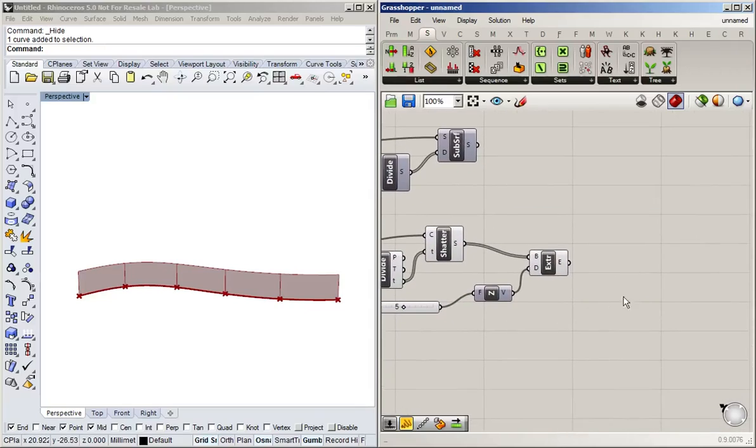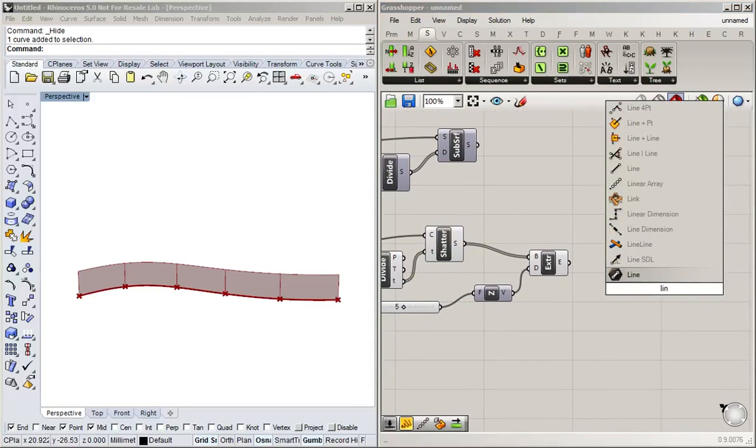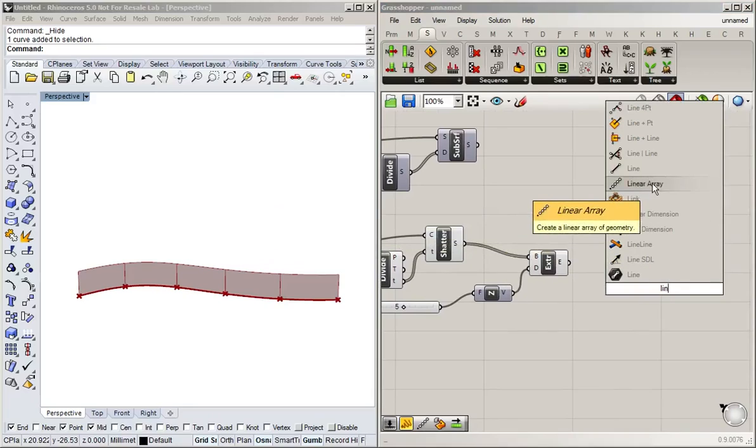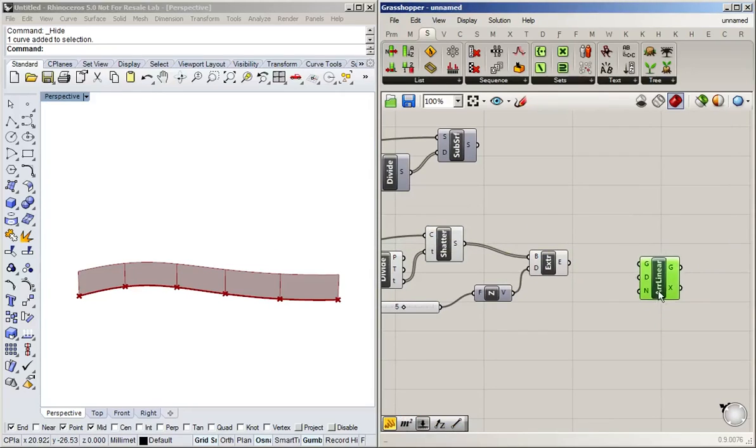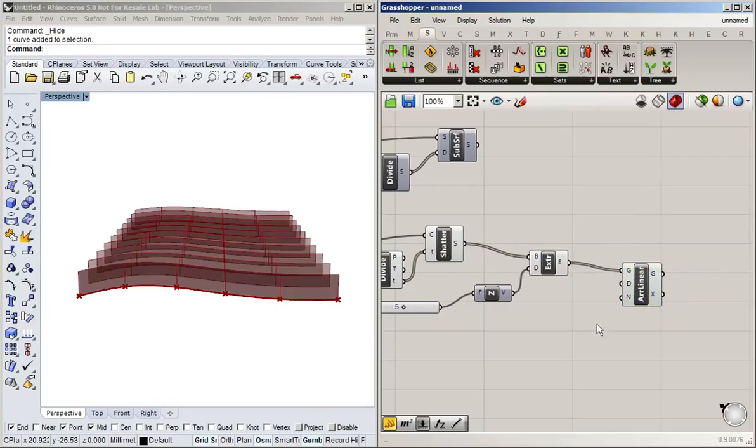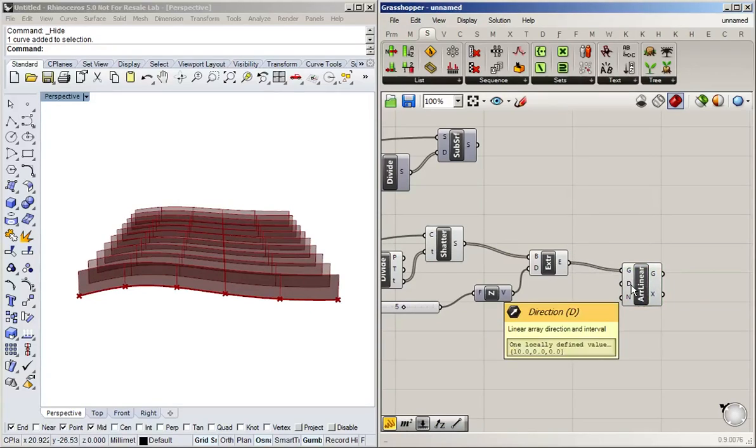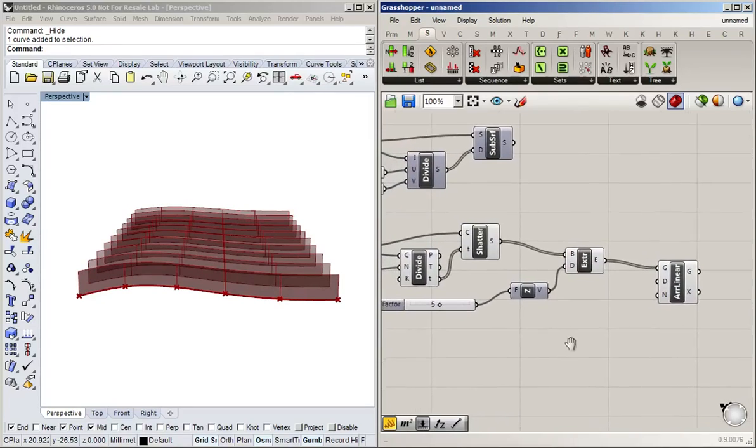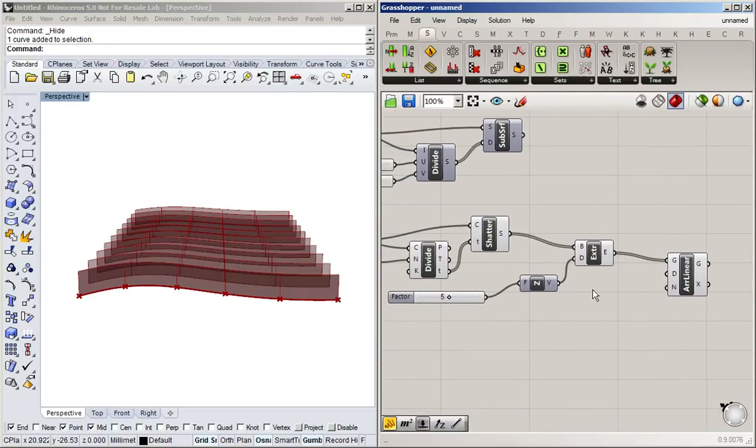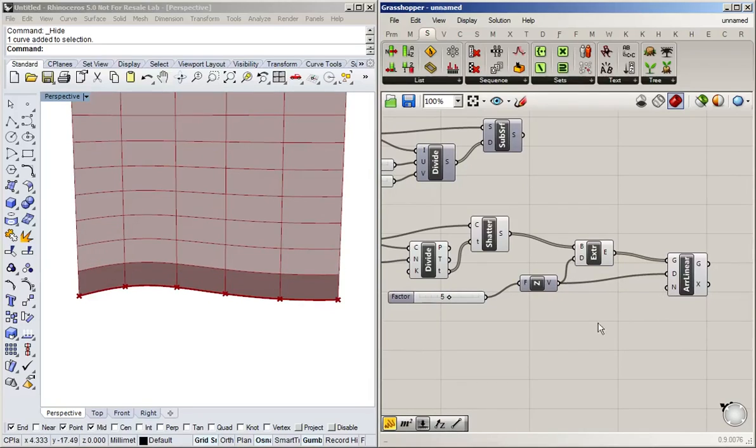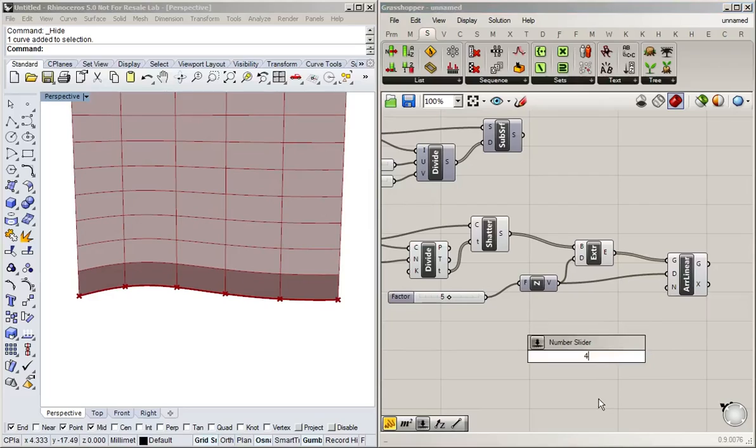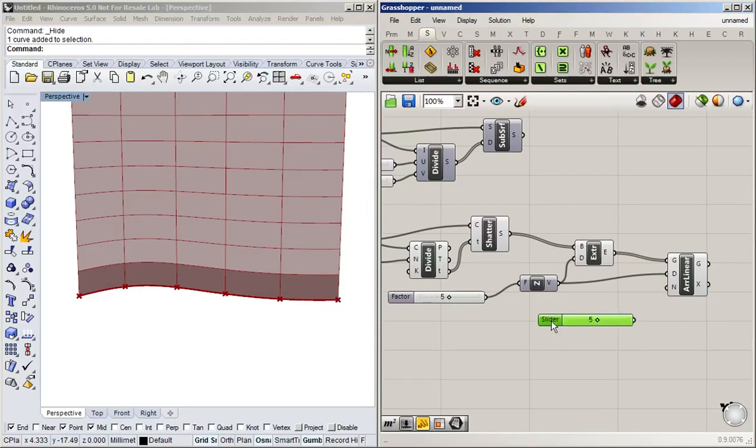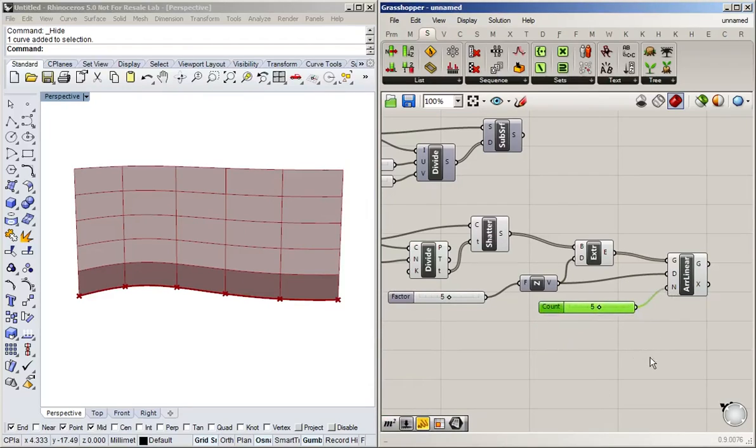So for that we can use a linear array. There we go. Linear array. And the linear array takes the geometry. And you can see that it's already got a default direction. And we actually want to use exactly the same direction as we had for the extrusion. And now all we need is a slider to control how many segments we want to stack. And there you go.